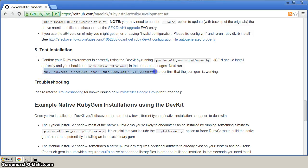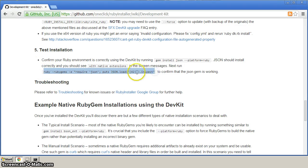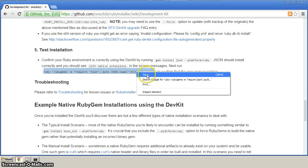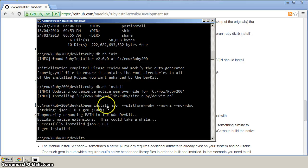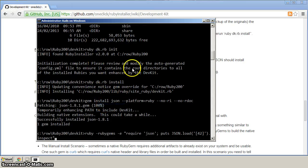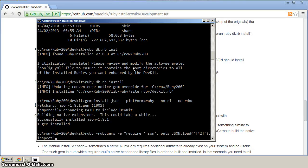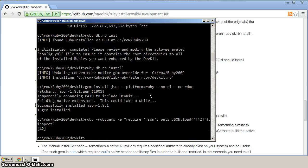And we want to copy in this command here, where it's going to load the JSON and output the value. And let's go back to our command prompt, right-click, paste. What we should see is that 42 is printed. And sure enough, the 42 shows.